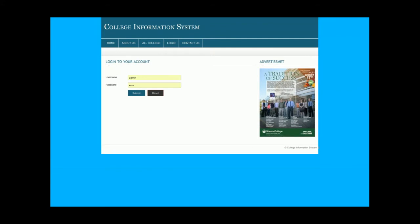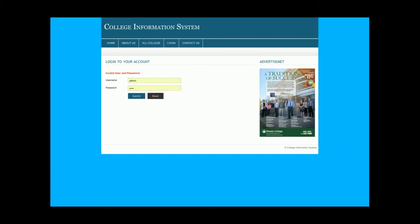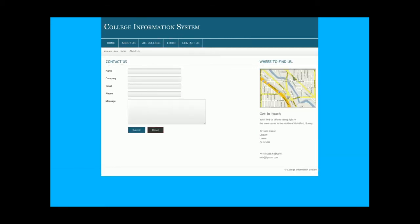The credentials are checked and verified from the database directly. If you enter the wrong credentials, you will not be able to log into the system. This is the contact page — this is a totally static page. I am not saving the content of this contact page anywhere in the database.